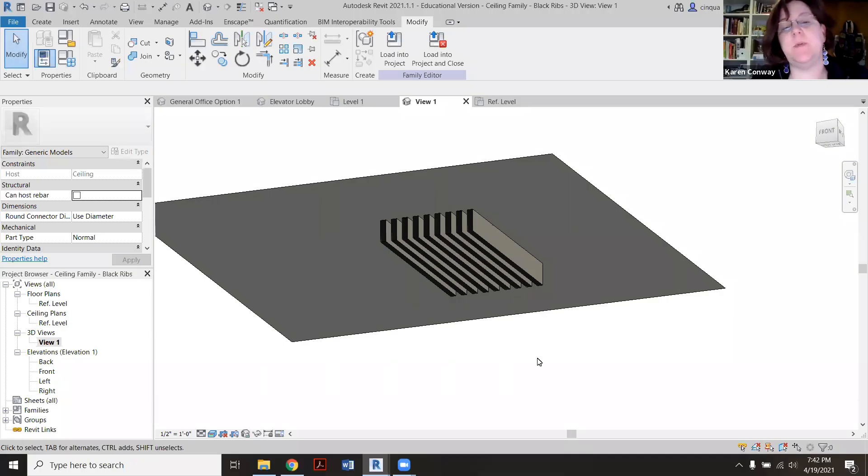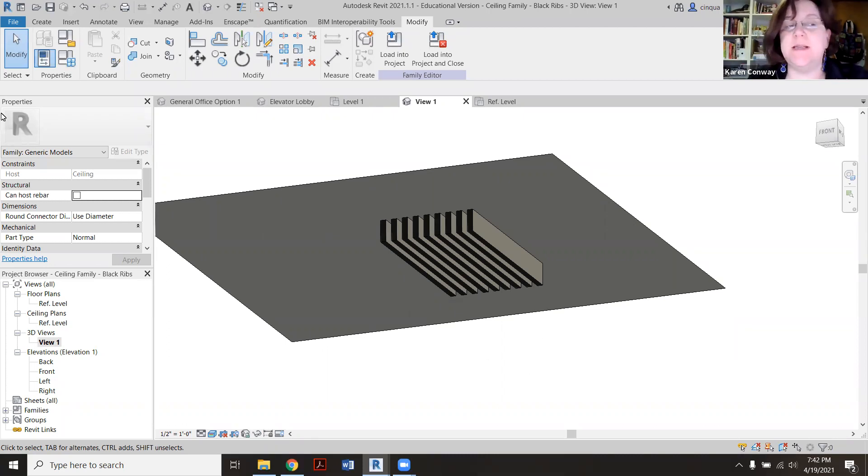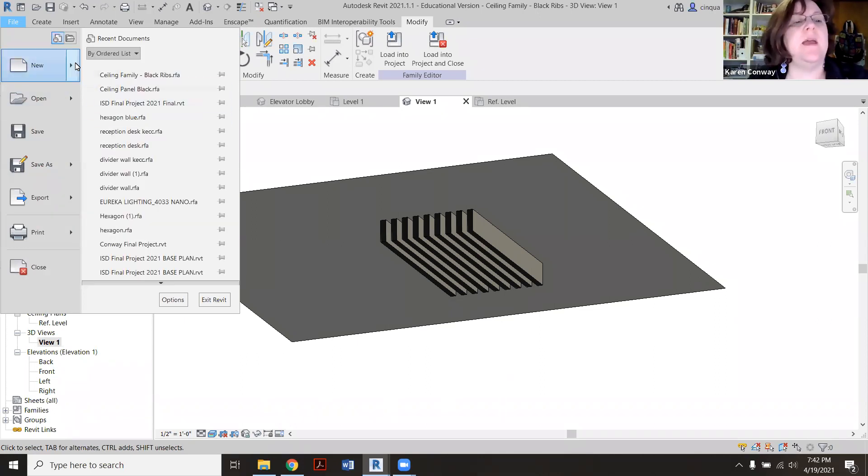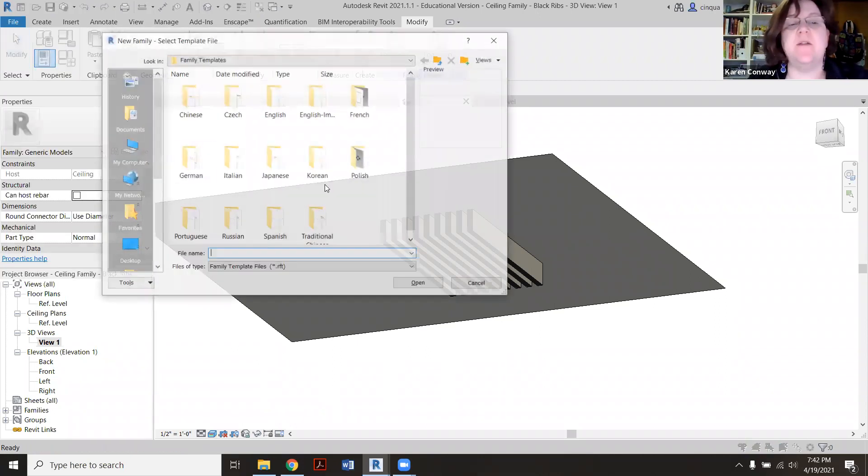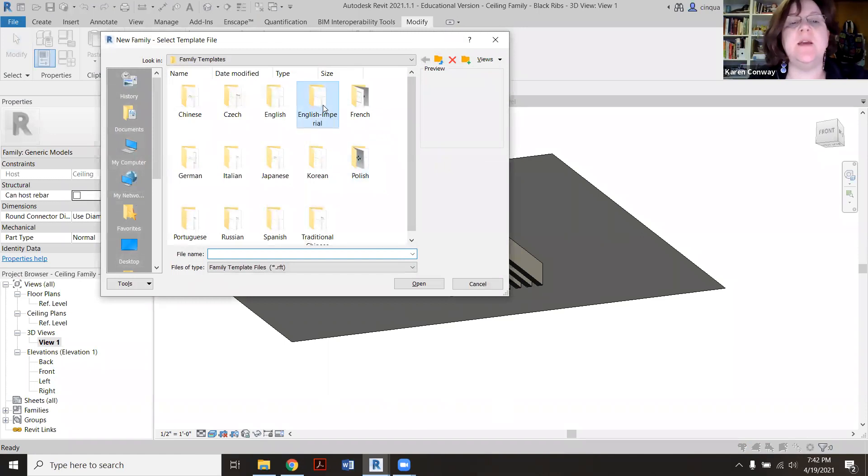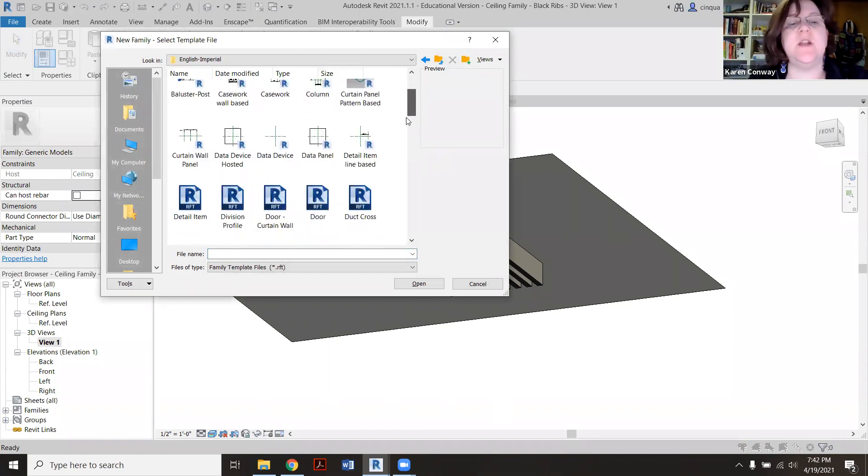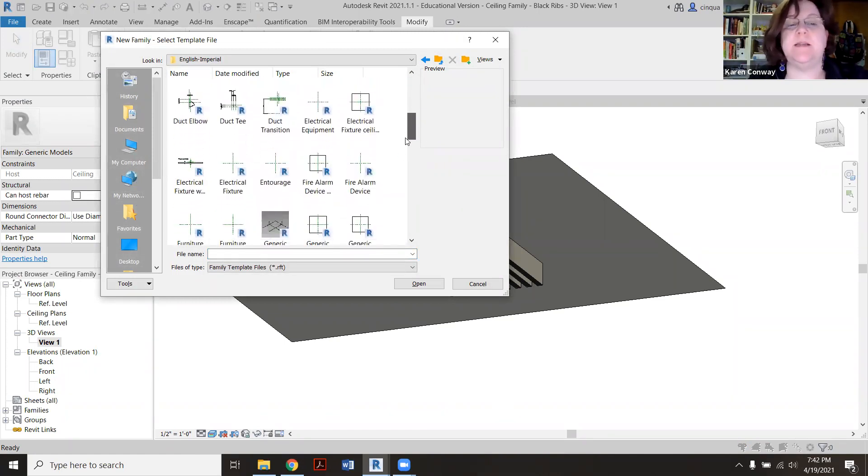All right, so this video is mostly to help Esther out, but in case anybody else wants to do custom ceiling treatments. What I did is I created a new family, so I went to File, New, and then Family. For this one I used English Imperial and I used Generic, but I used Ceiling Based.